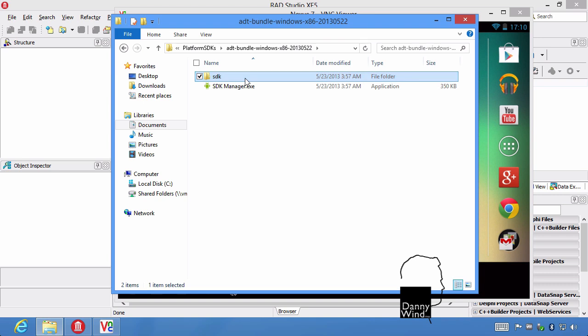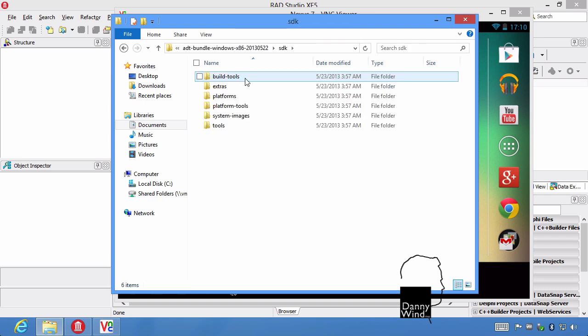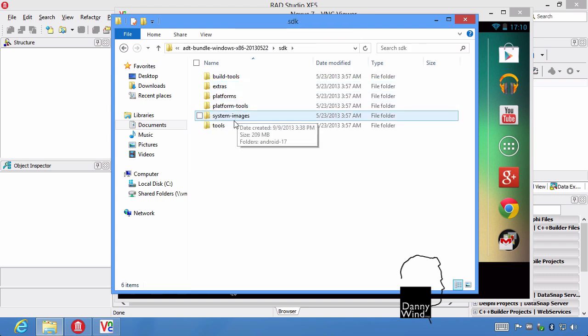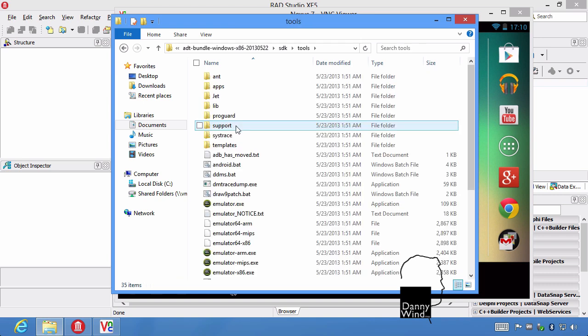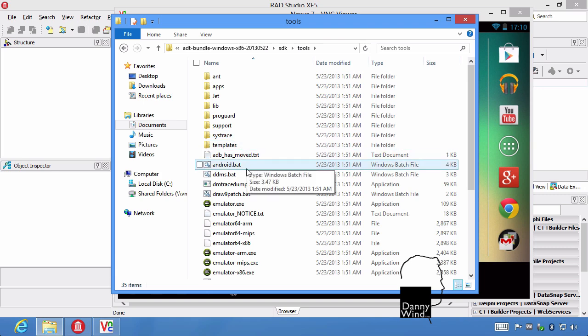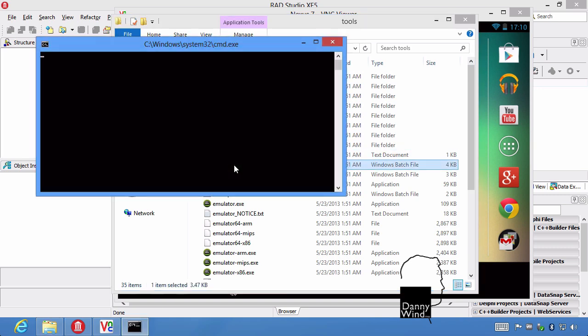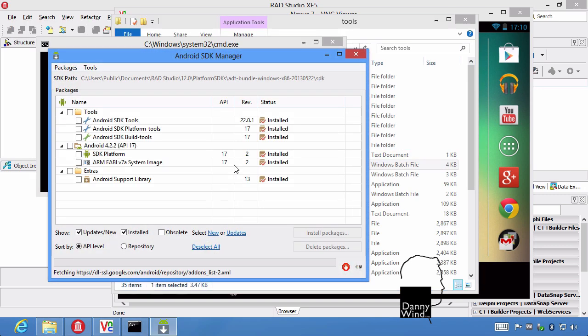Under the SDK, it's under tools. And under tools, you've got an Android.bat, which will start up the Android SDK manager. And it'll allow you to download the Google USB driver.